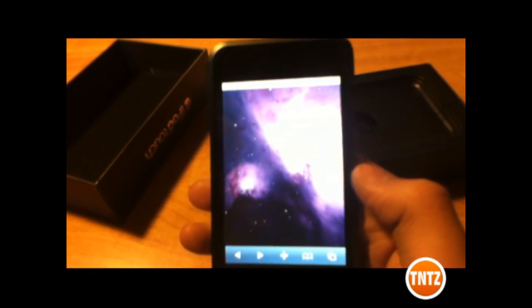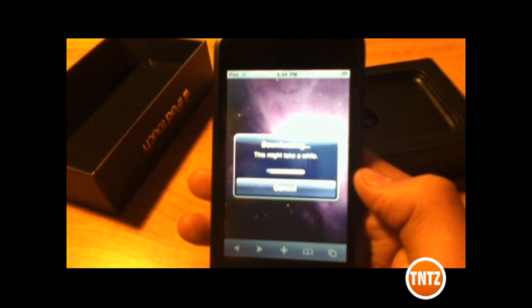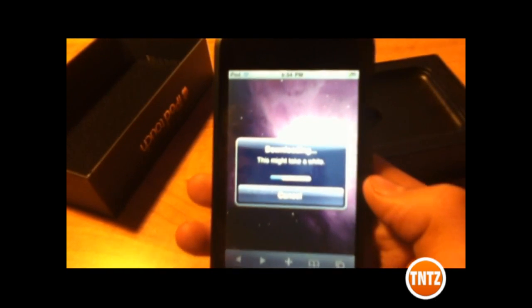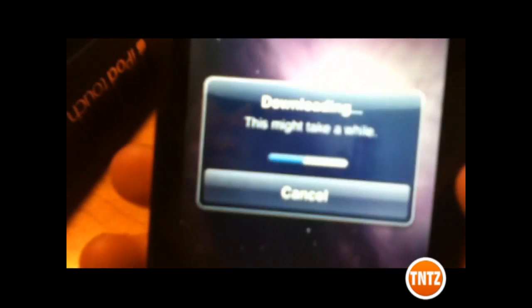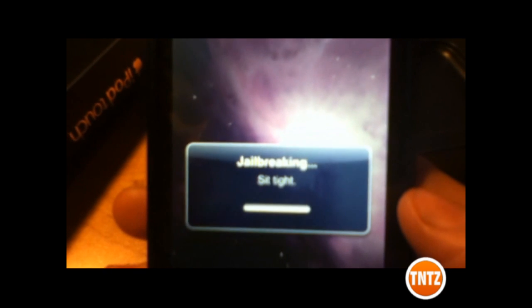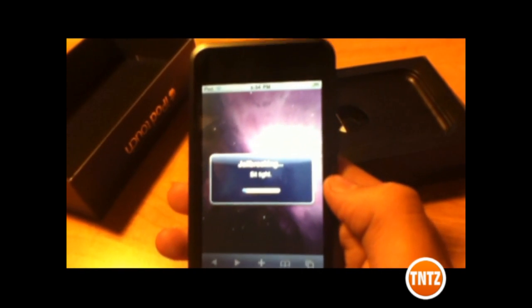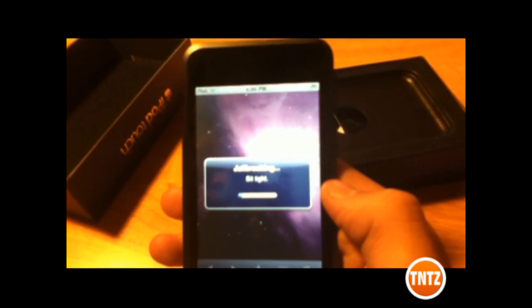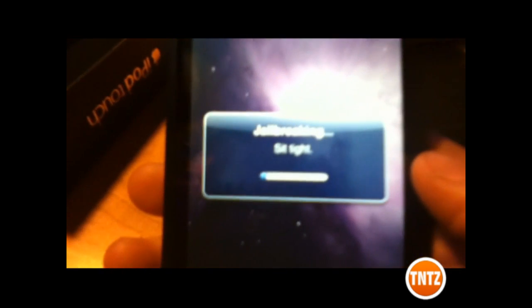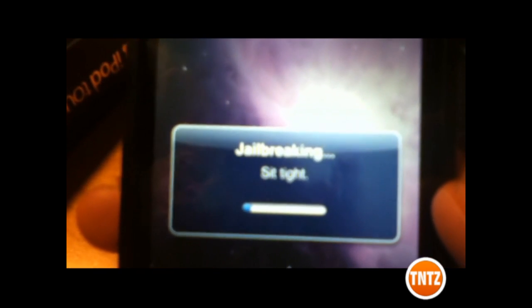There you go. Alright, so you slide to GeoBreak and it's going to say this might take a while. I fast forwarded a bit. Yeah, so it's going to say — I'll see you guys. I'm back.